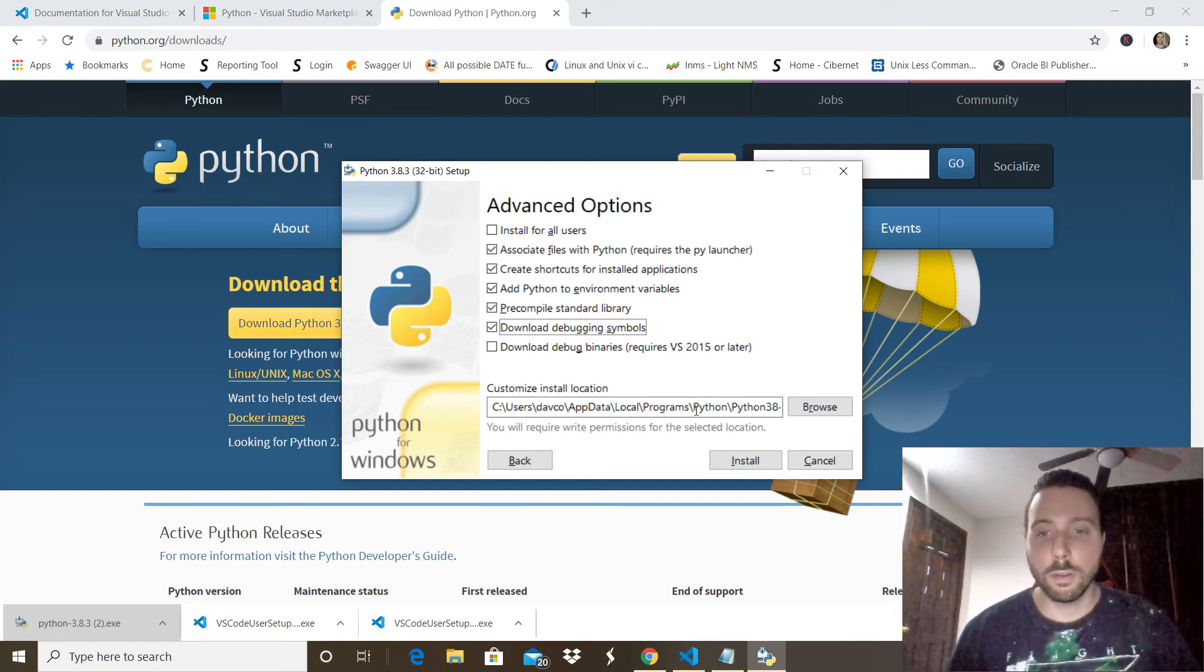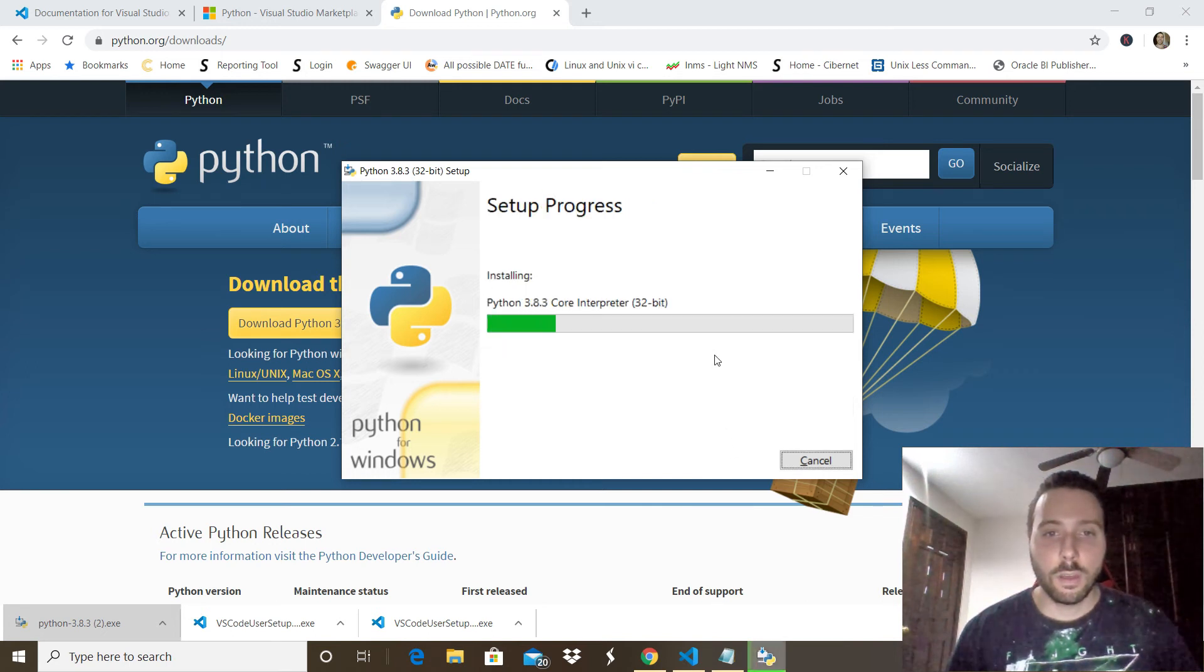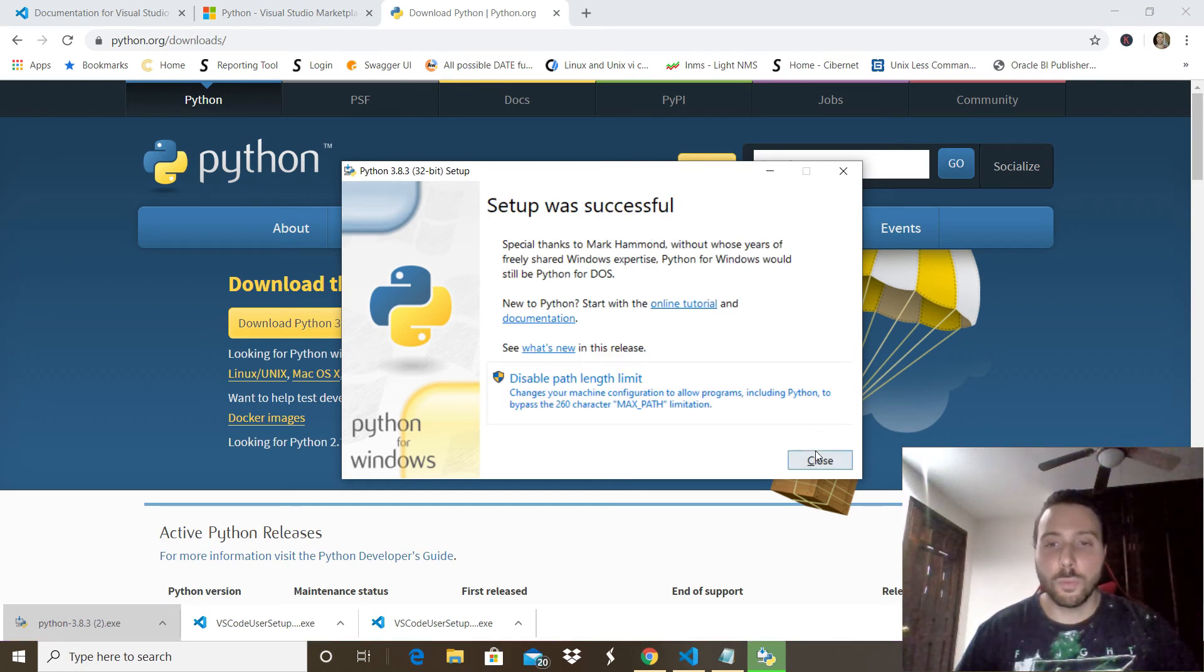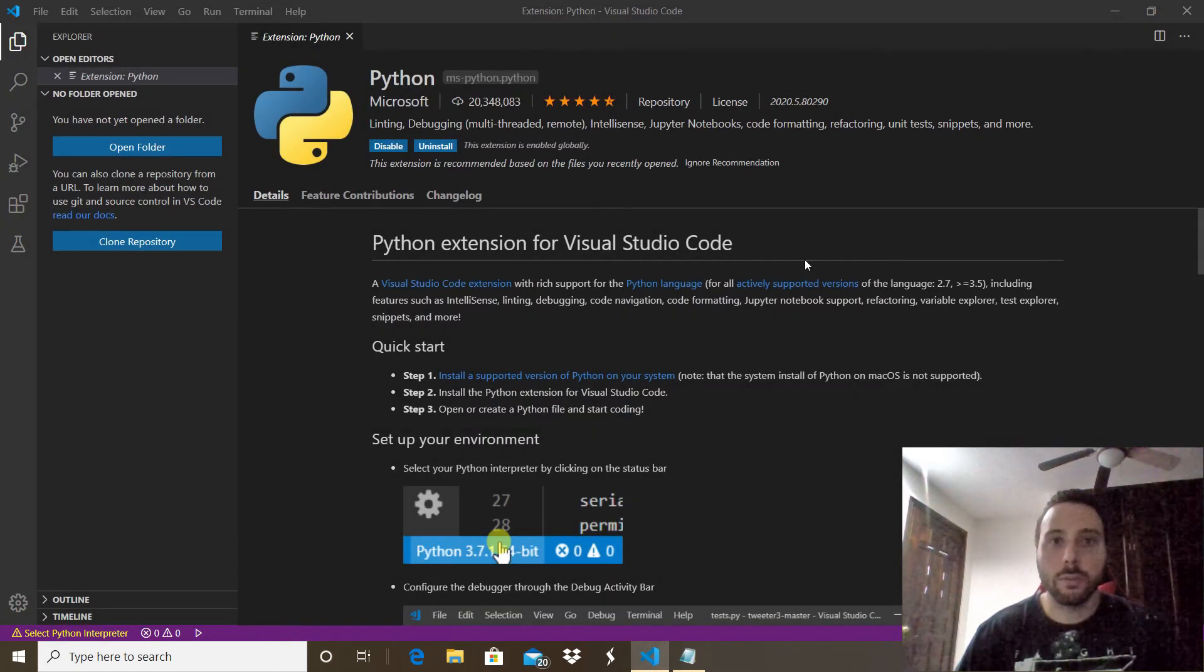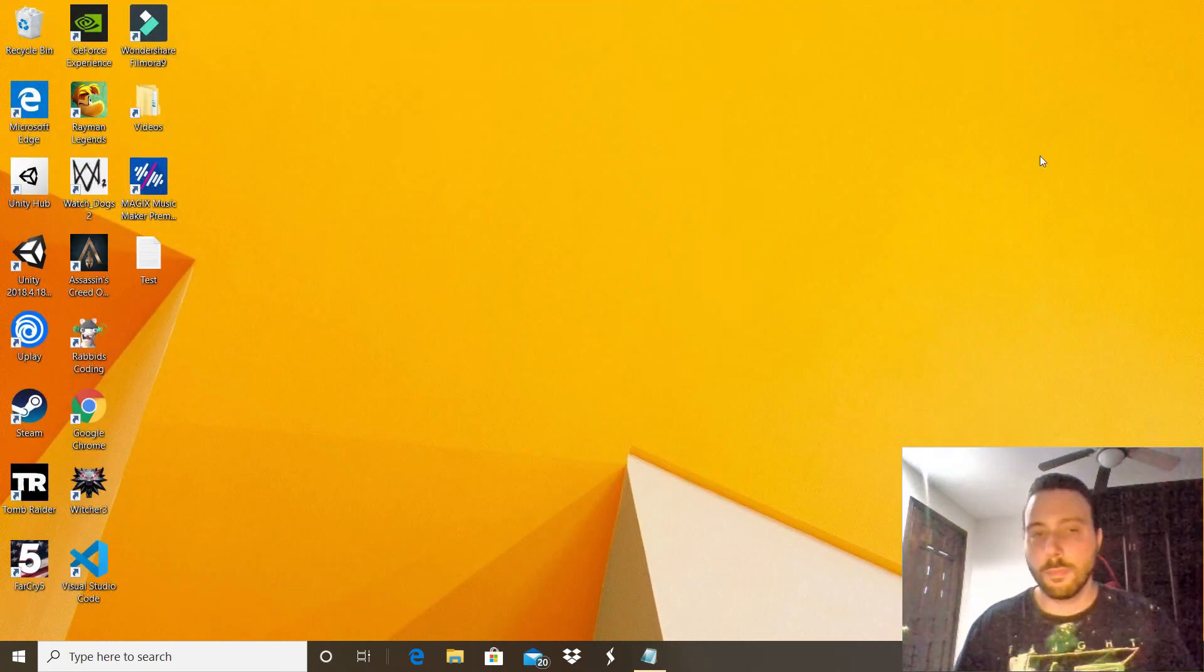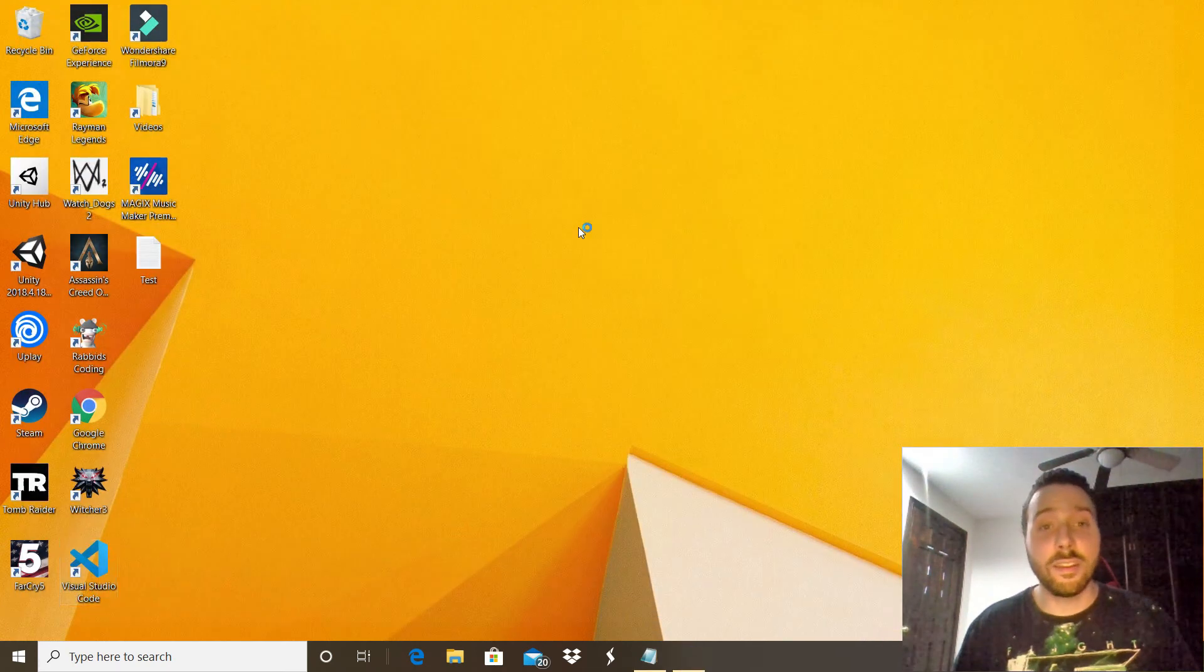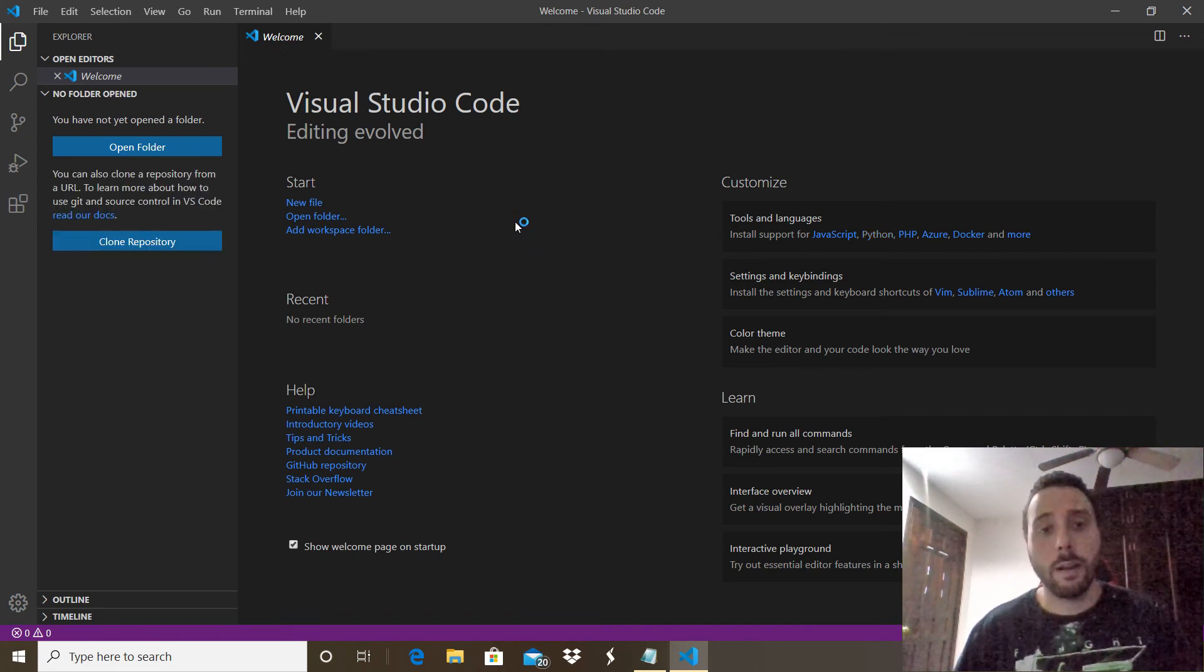Okay, all done. Now we can proceed to close this window, close the browser, and also close the application and open it again. Now we can actually test the Python extension that we just installed by running a simple code. I will show you how to do that.